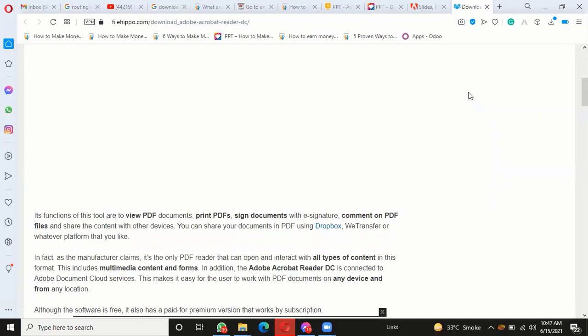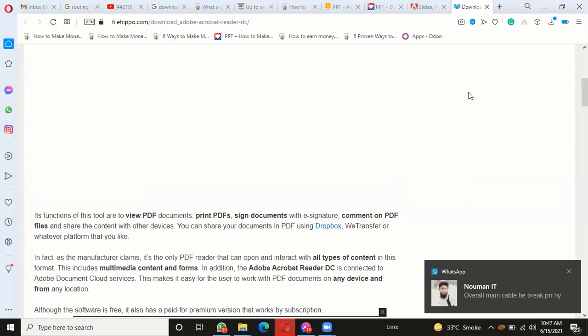You can share your documents in PDF using Dropbox, WeTransfer, or whatever platform you like. As the manufacturer claims, it is the only PDF reader that can open and interact with all types of content in this format, including multimedia content and forms.